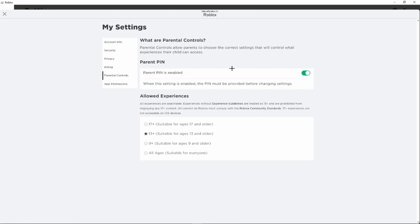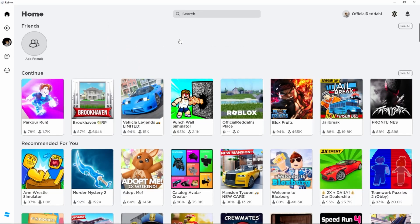And as you can see, before changing these settings we need to enter the PIN we have just created. So that's basically how easy it works. If this video could help you, please leave a like and subscribe. Thanks for watching and bye.